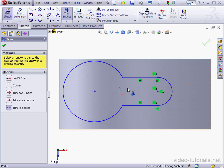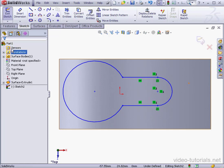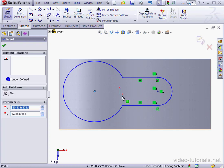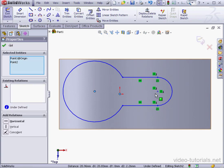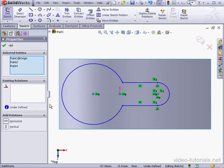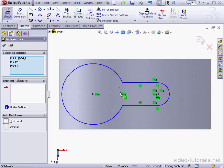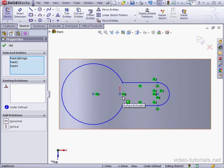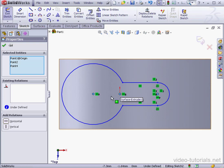Now let's apply some dimensions and relations. Let's select these three points here and add a horizontal relation. A reminder that the shorter red arrow indicates the horizontal direction. And the longer red arrow indicates the vertical direction.